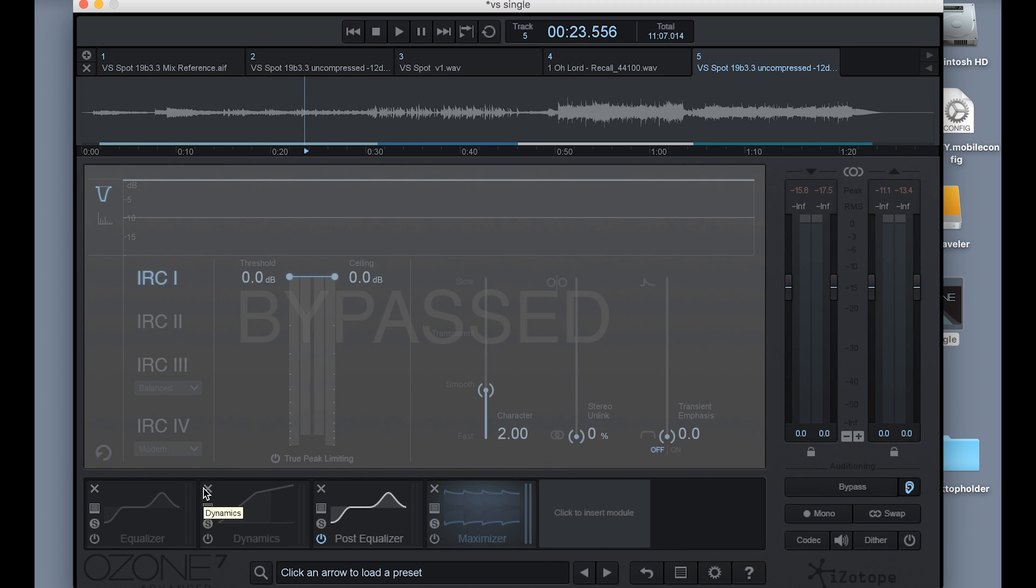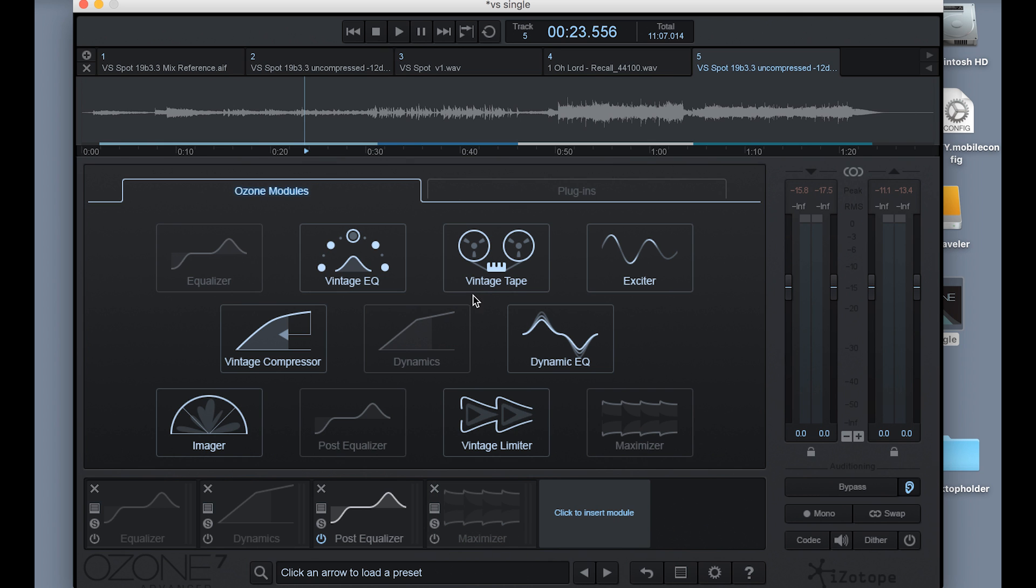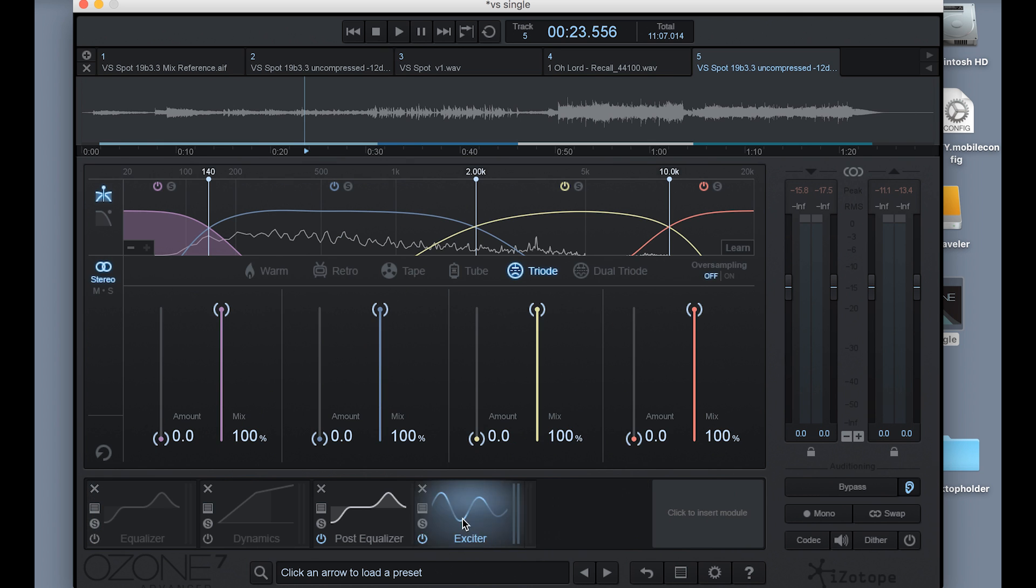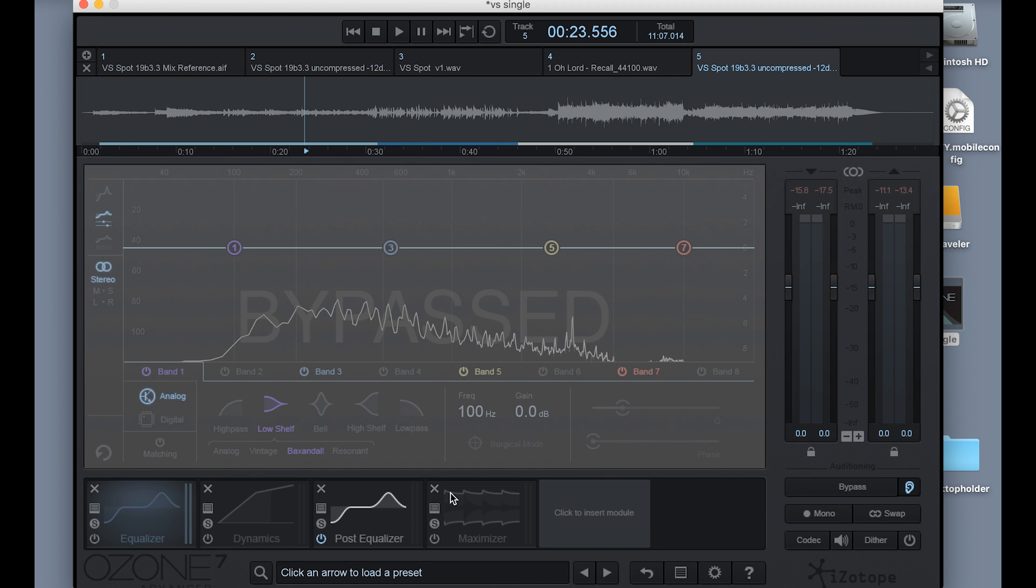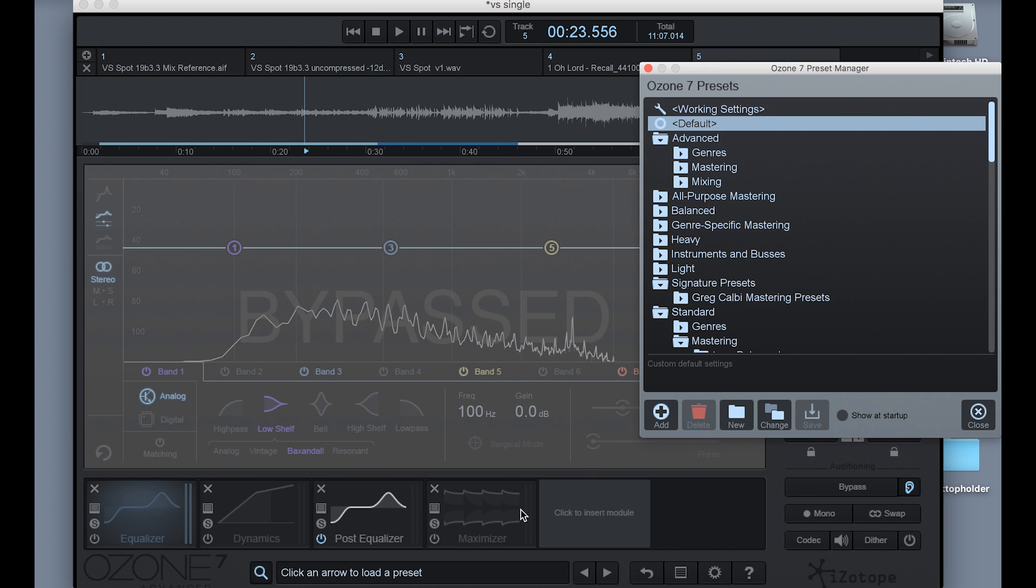So if you were to open up Ozone for the first time, you might see a bunch of other modules. For instance, I'll just pull in the exciter, for instance, sitting in your queue. For me, I'll just get rid of that, and I've got my four modules in the order that I want to use them.